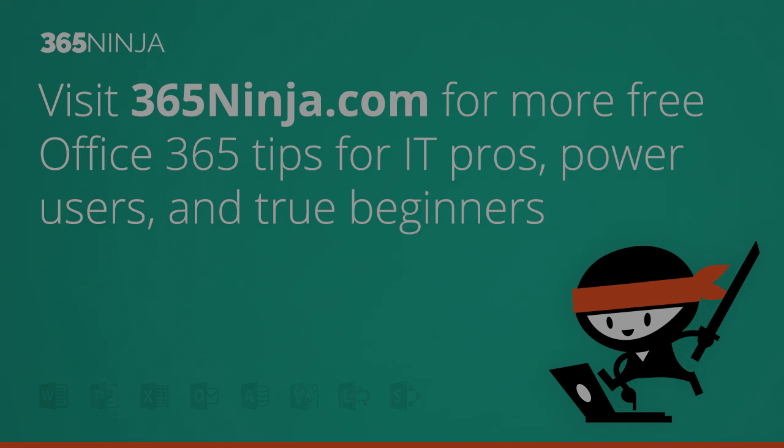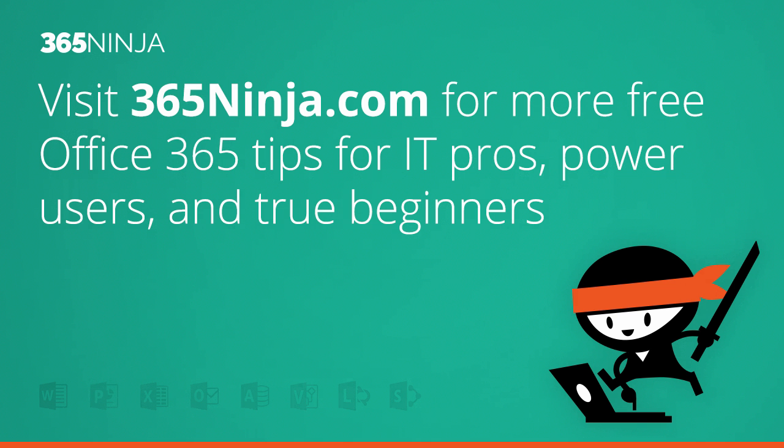For more tips and tricks like this on Word and other Office 365 products please check out 365ninja.com. Thanks.